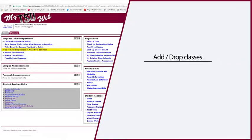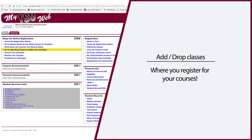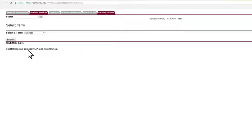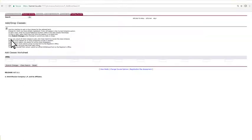Add Drop Classes is where you register for your courses. Let's take a closer look at this. First, after clicking it, you will need to select the term you are registering for. After you have selected your term, you will see the Add Drop Class page.